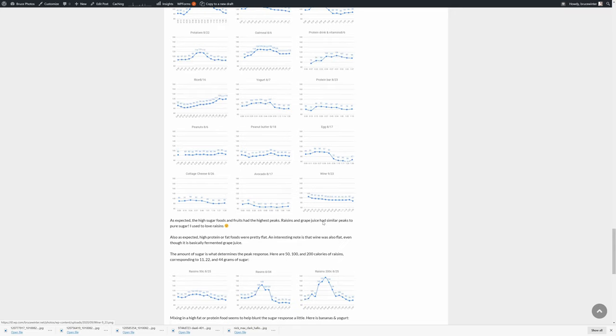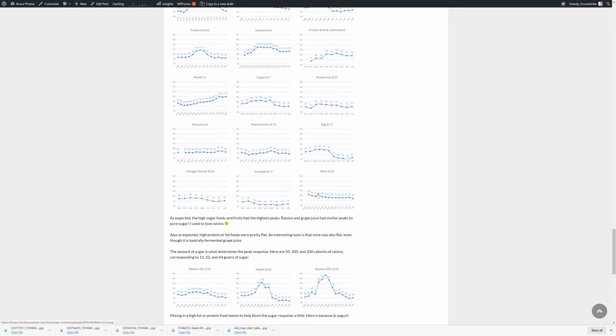Here's an interesting one, wine, which is basically made of the same thing as grape juice, it's just fermented, has a totally flat response, because all of the sugar in the grape juice has been converted to alcohol.